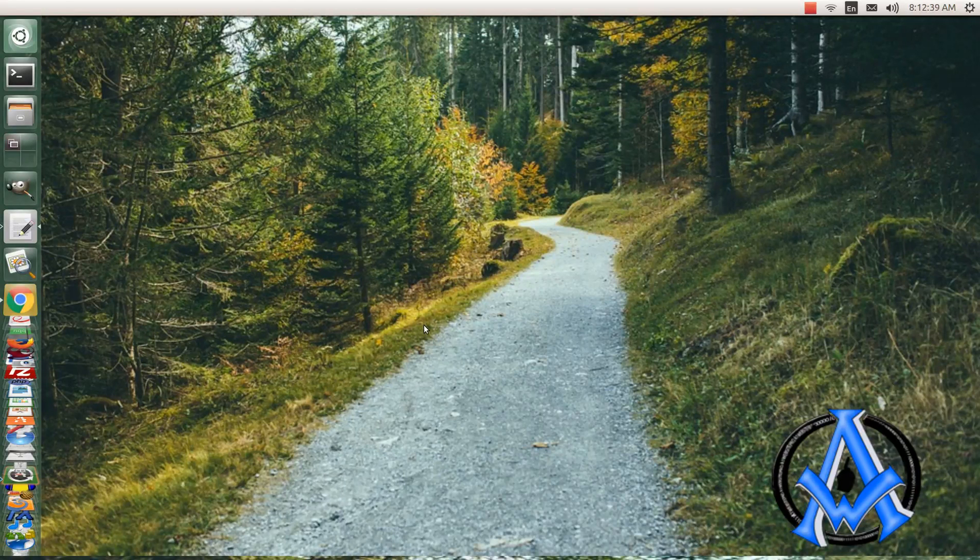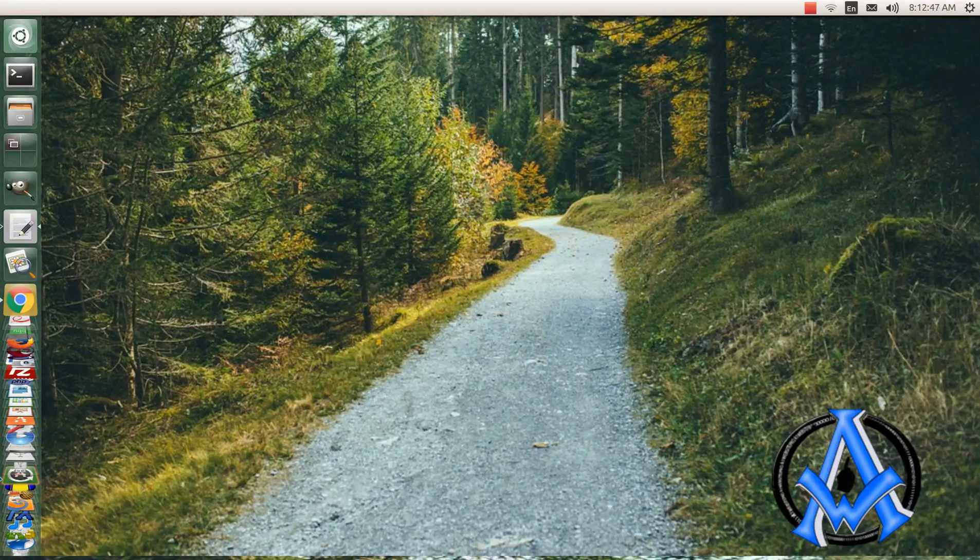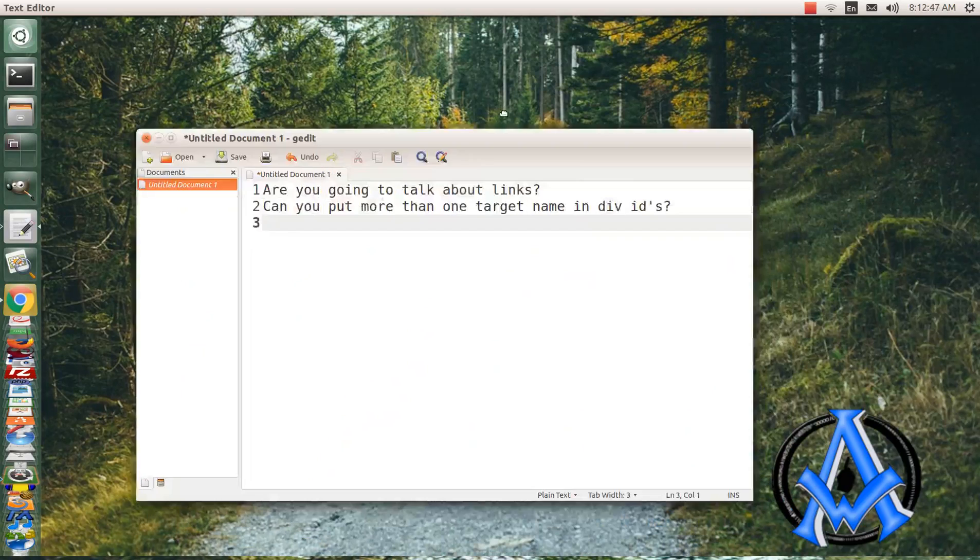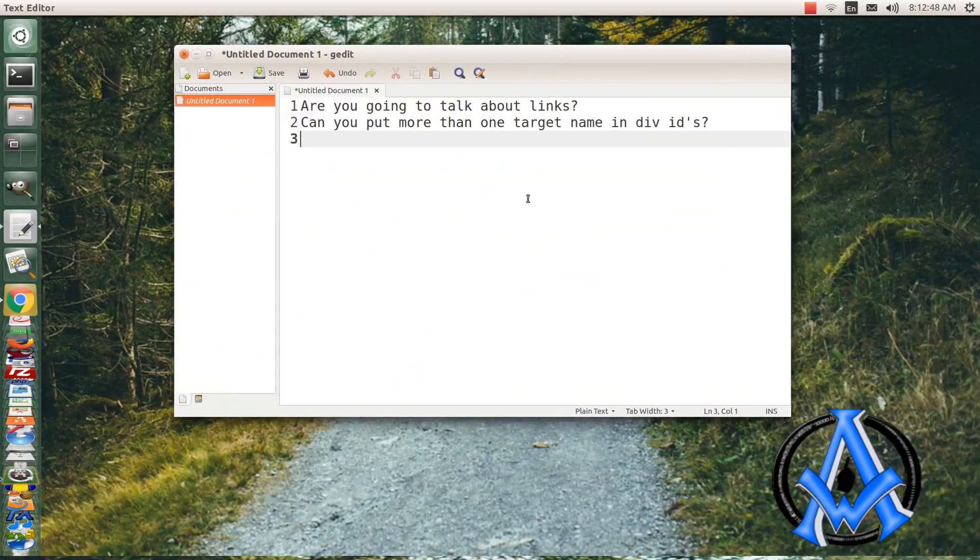Hello and welcome back to the absolute beginners course in web development. Before we get started in today's lesson, I'm going to answer a couple questions that we got.